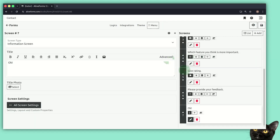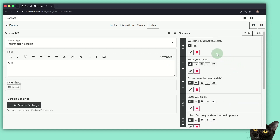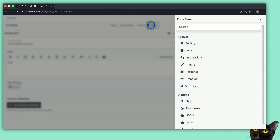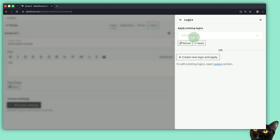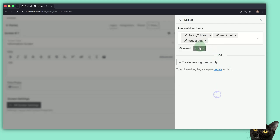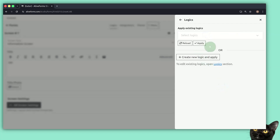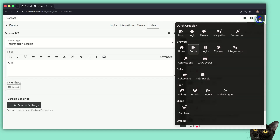Let's take a look at logic modules in AliveForms. We can create logic units and apply a logic unit created on multiple forms, and a form can have multiple logic units. From the logics menu, we can create our first logic unit. Click this button to create a new logic unit and apply, or we can select already created logic units and click apply. We can apply up to 10 logic units at the moment.